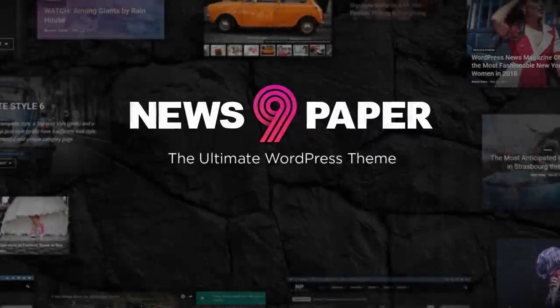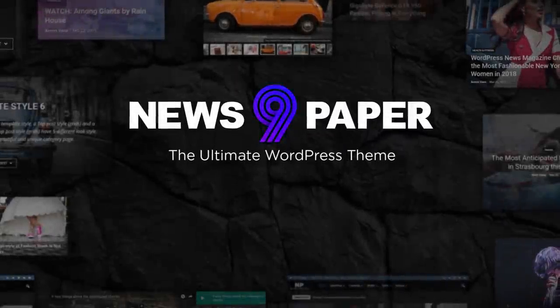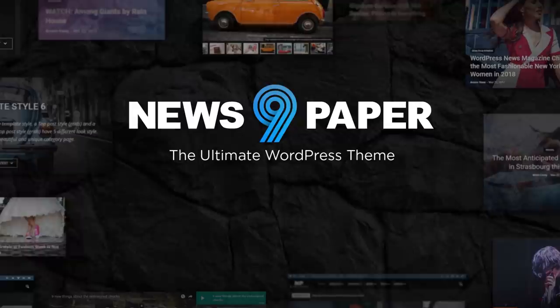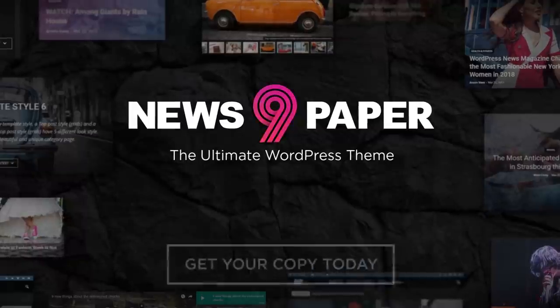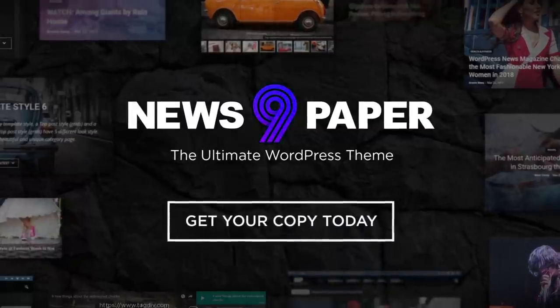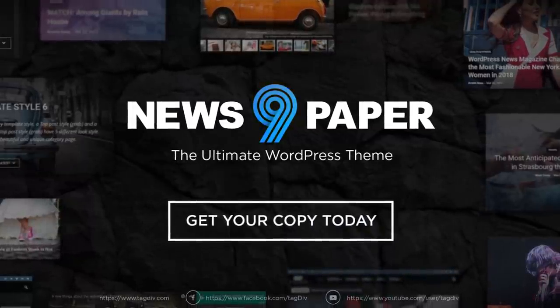What are you waiting for? Join the new generation of news websites with the best theme we have ever built.